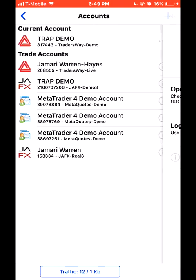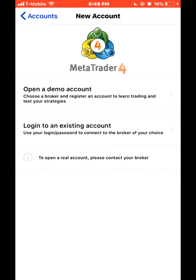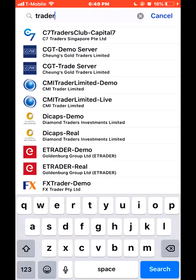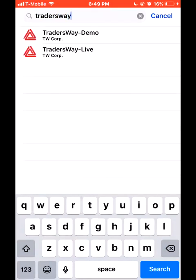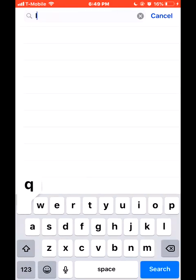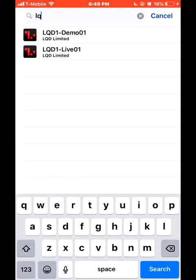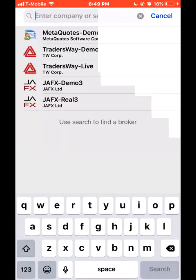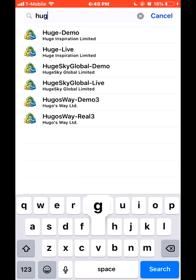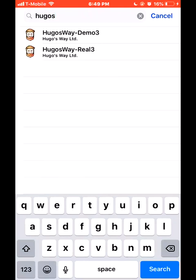All you have to do is press this plus sign right here. You open up a demo account or you can log into an existing account. Say you use Traders Way, you signed up a demo account with them, or you use LQDFX, or you signed up with JAFFX or Hugo's Way — this is where you go to get to your live account.